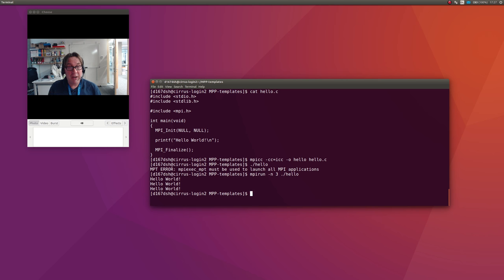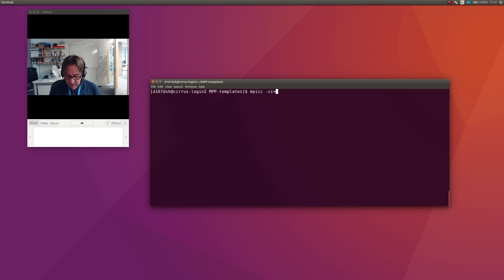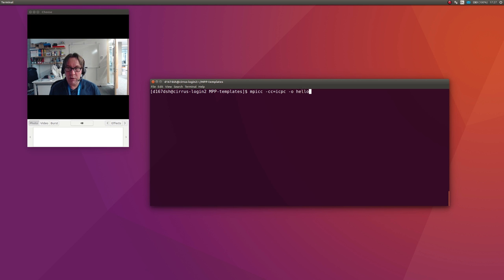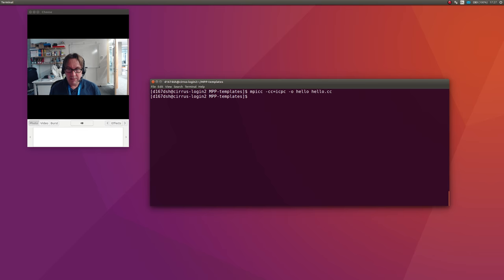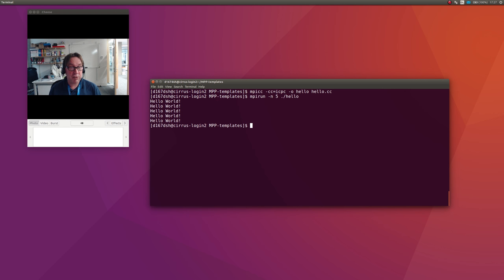I've compiled this little C program, I've run it using mpirun, and it works. I'll show you how to compile the C++ and Fortran ones as well. To compile the C++ one, you do mpicc -cc=icpc, which is the Intel C++ compiler, -o hello hello.cc, and then I can do mpirun -n 5 ./hello and it works.